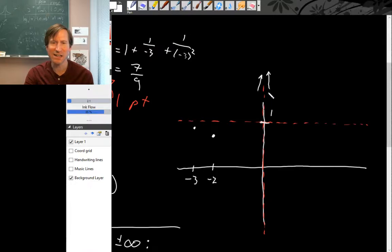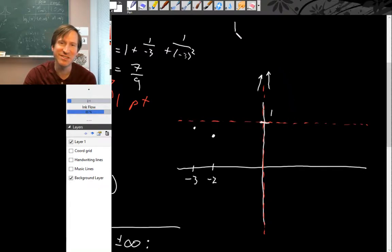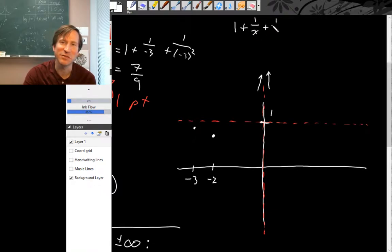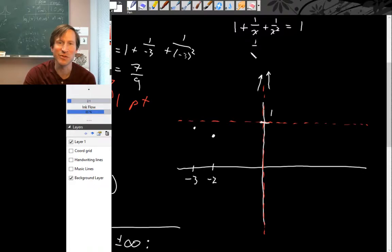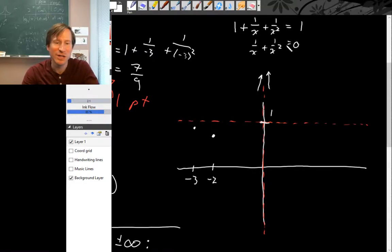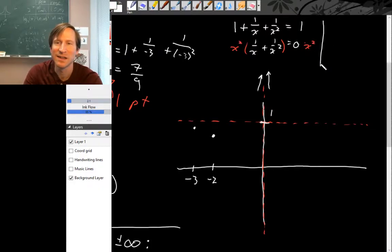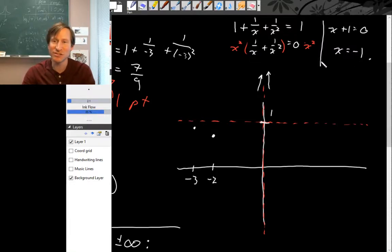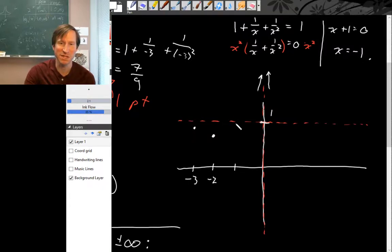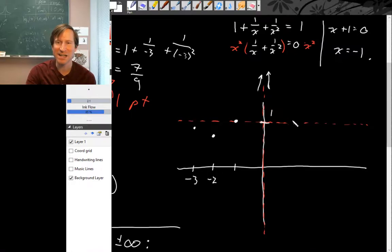It's hard to tell exactly how the pieces connect without knowing where the graph crosses its own asymptote. So let's set f(x) equal to 1: 1 plus 1 over x plus 1 over x squared = 1. The ones cancel, leaving 1 over x plus 1 over x squared = 0. Multiplying by x squared gives x plus 1 = 0, so x = -1. This function crosses its horizontal asymptote at x = -1, and nowhere else — meaning the right-hand piece for positive x never touches the asymptote.